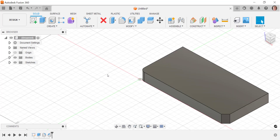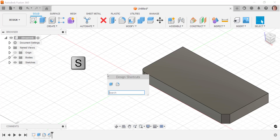So just to remember, if we want to go to the design shortcuts, we just press S on the keyboard, and that enables us to go in and find the commands that we're looking for a lot quicker.